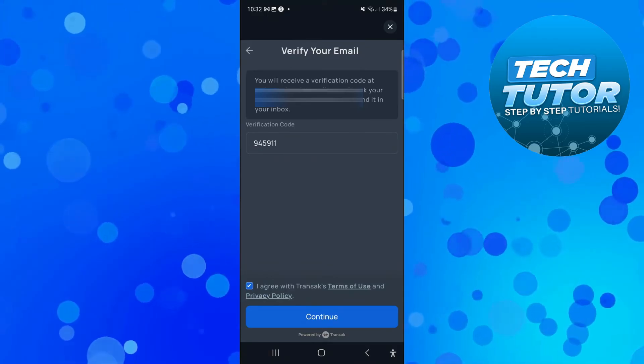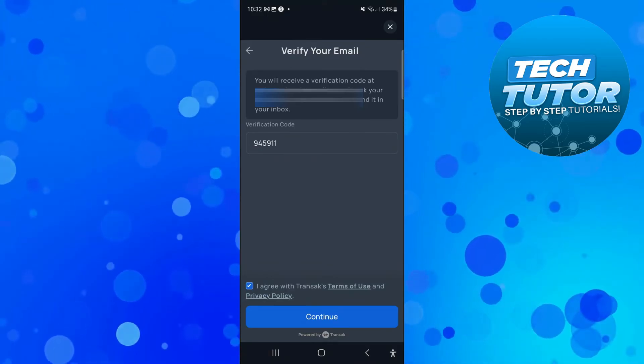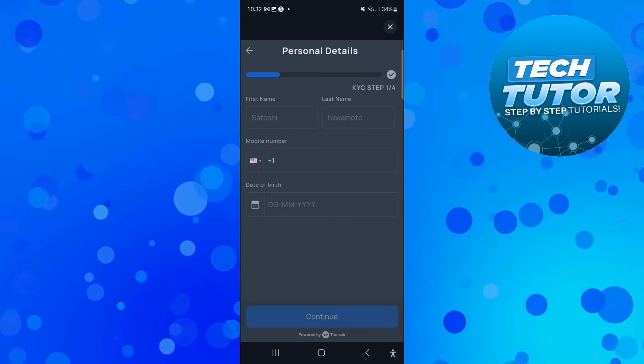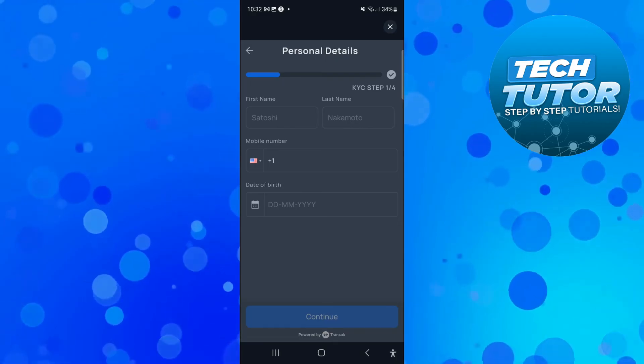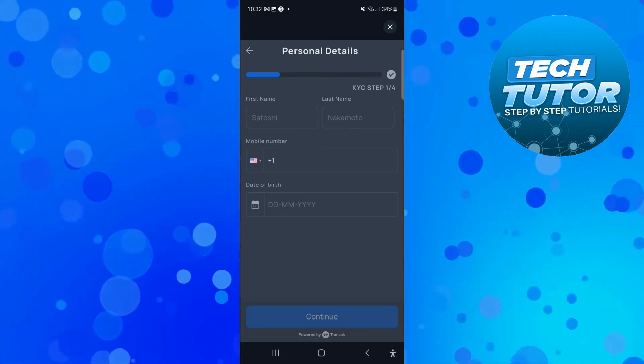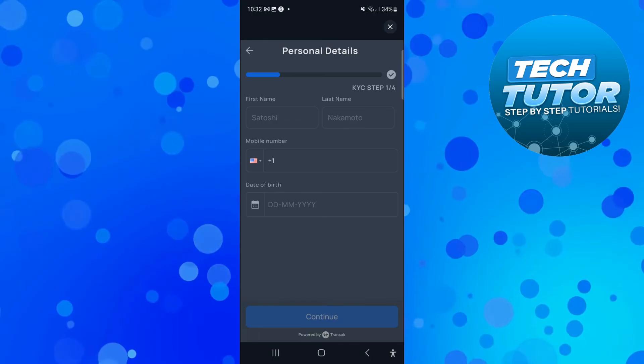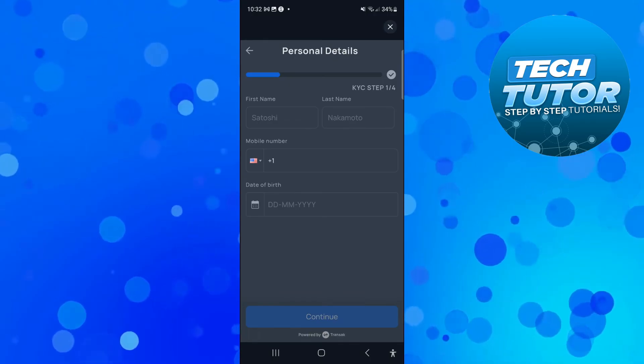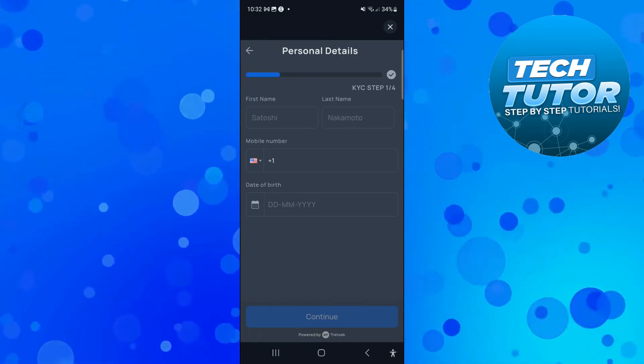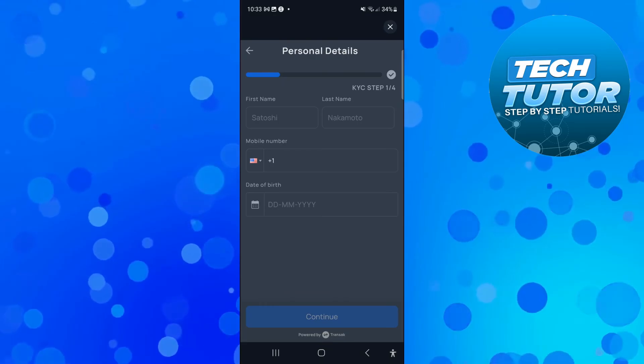Once you've done that press the blue continue button at the bottom and then what you need to do is just fill in a few personal details, like your name, phone number and date of birth, and it's going to take you through the purchasing process. Once that's done you'll be able to go ahead and purchase your Ton using your chosen method on Tonkeeper.